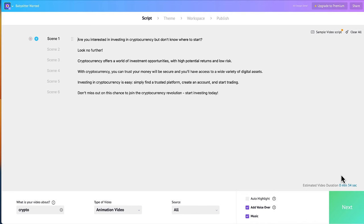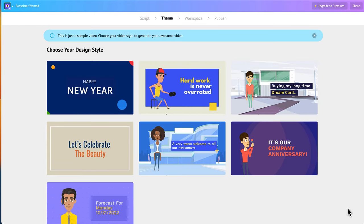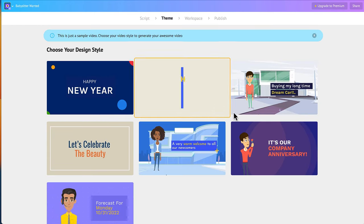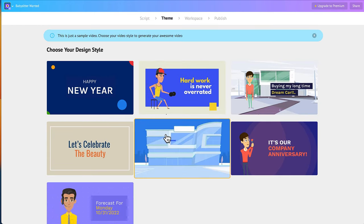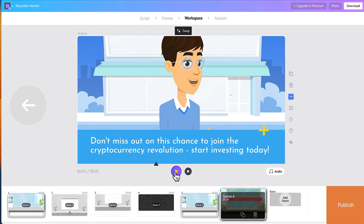Once you pick your voice, you can see the estimated duration right over here in the corner. We'll select next and we have to choose a design style, which we can modify and change later. Now our scene is about to be rendered — let me go ahead and play it so you can get an idea of what the video looks and sounds like.